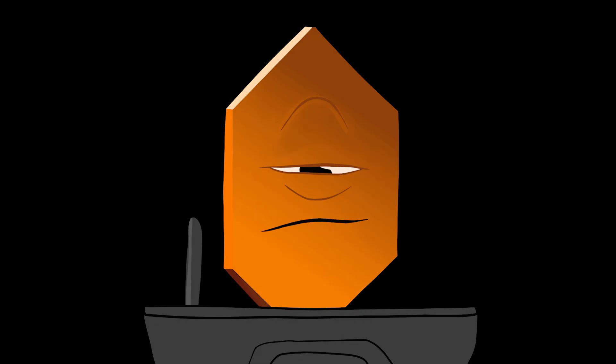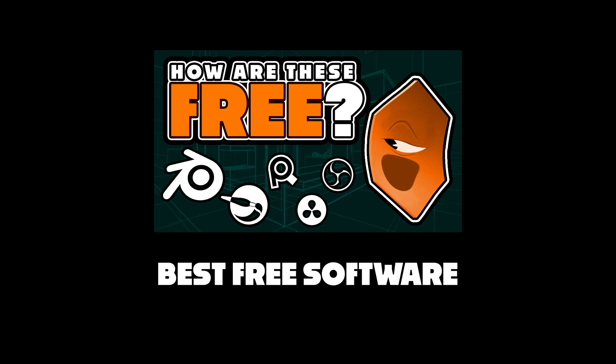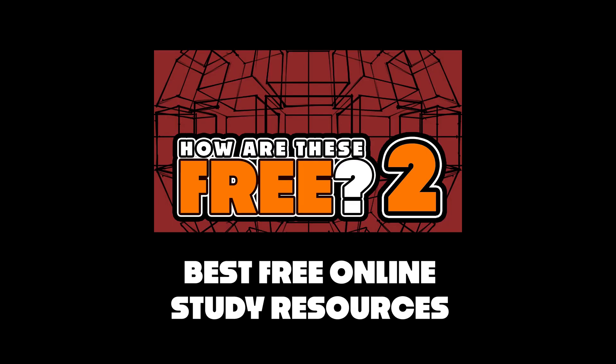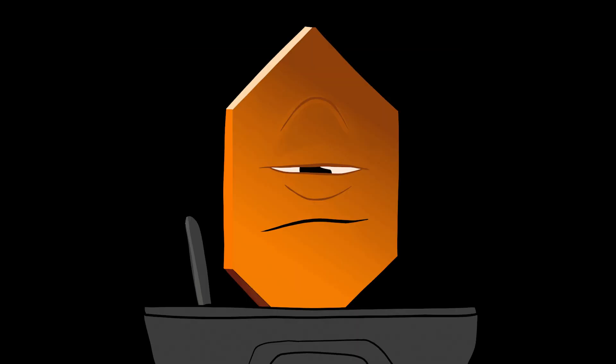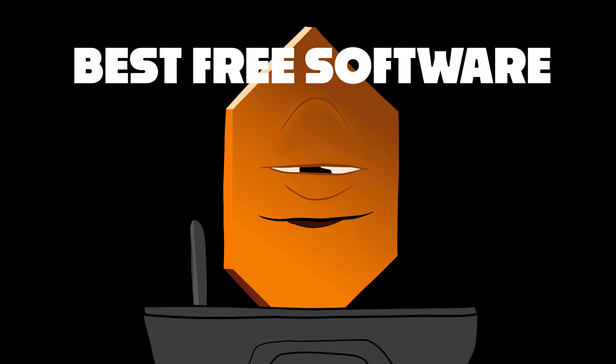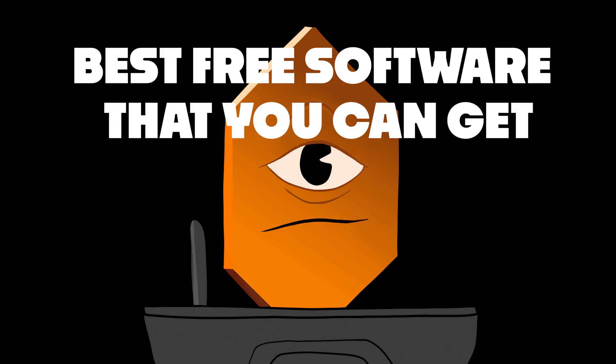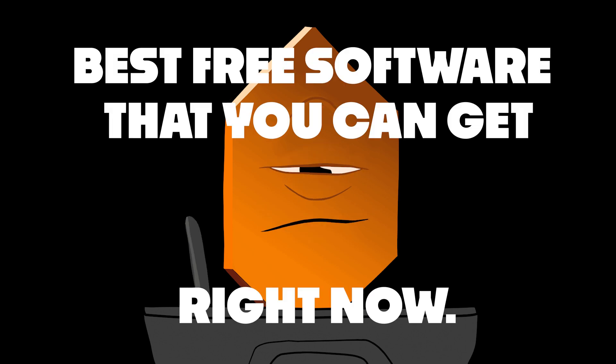Now, this is a three-part series covering the best free software, the best free online resources for study, and the best free online educators. So today we're going to look at the best free software available for artists. Everything I list will have its links in the video description.